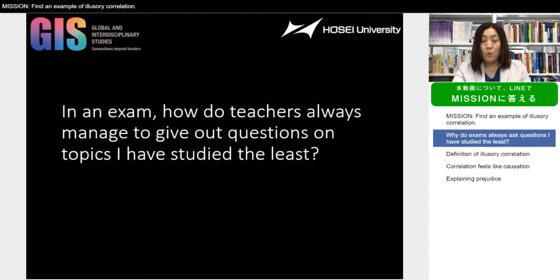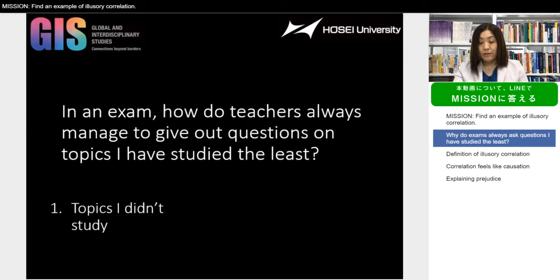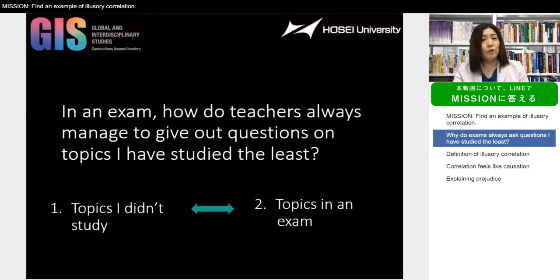Our mind wants to make sense of what is going on around us, and so we often associate events and try to find meanings in those associations. In this example, you associate topics you didn't study with topics appearing in an exam. But the question is: are these two really related?